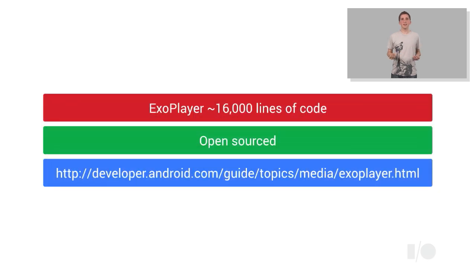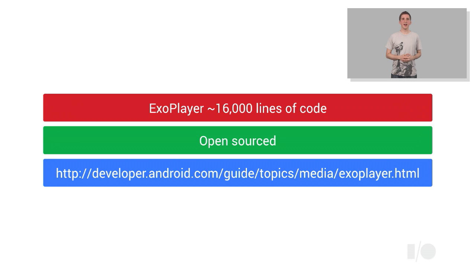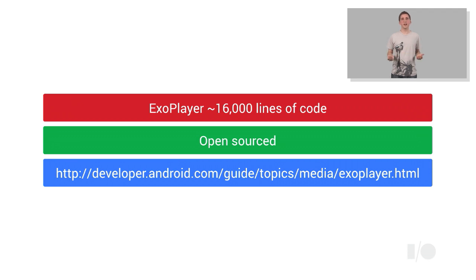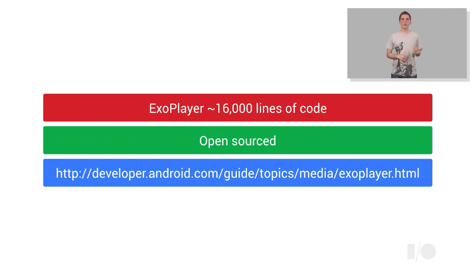We're really pleased with the improvements that ExoPlayer has brought to our own applications, but we recognize that for many developers, the barrier to entry for adopting a similar approach is quite high. ExoPlayer is itself around 16,000 lines of code, and using Android's low-level media APIs can be a challenge. So creating such a player from scratch requires a considerable effort.